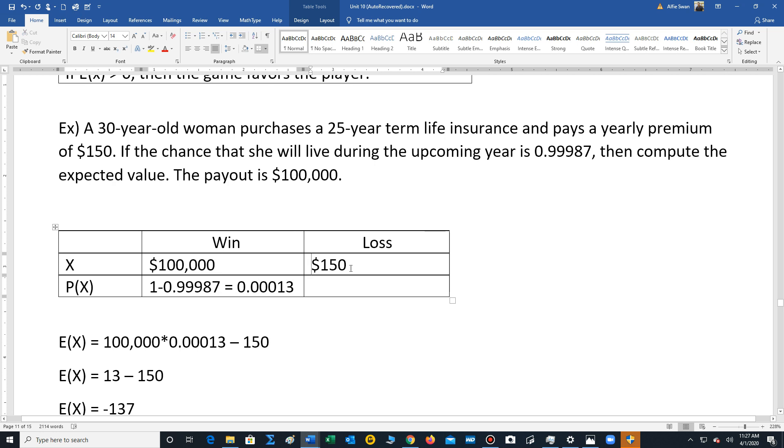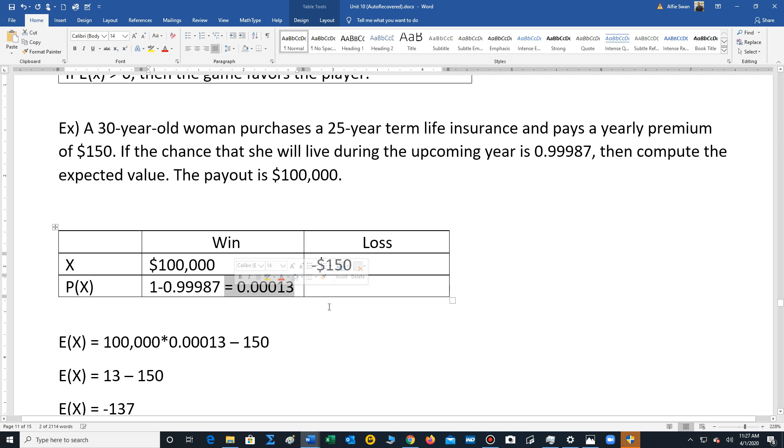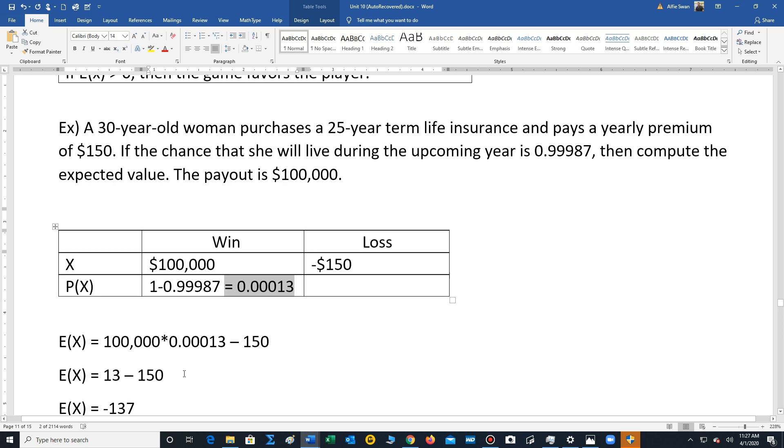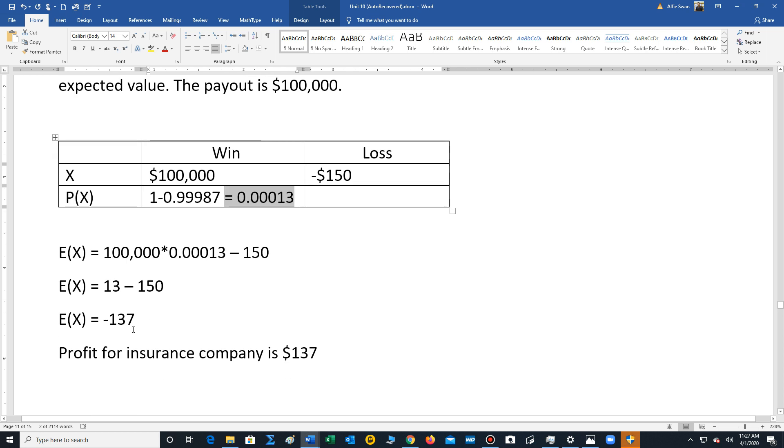So to calculate the chance that this payout will be given, it's not really a win in the sense of gambling because we have to calculate the chance that she will not live for the upcoming year. So you take 1 minus the chance of living. And by the way, there are people that calculate these probabilities that are called actuaries. That's 0.00013. We multiply 100,000 times 0.00013 and then subtract 150. So we end up getting 13 minus 150, negative 137. So the profit, and this negative means that that's the profit that the insurance company is making. So their profit is $137.